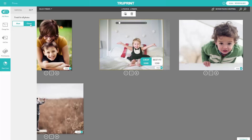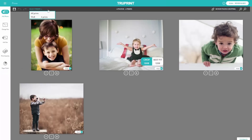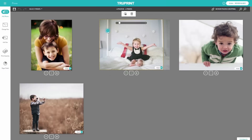If you want to select all the prints in your order, or just the ones of a certain size, you can do that with the Select Prints option here. There are also a few editing options available when you click the image itself. You can rotate, delete, and increase the number of prints here.